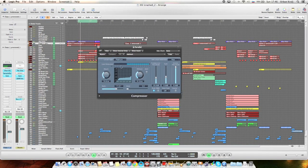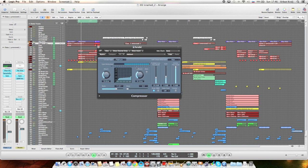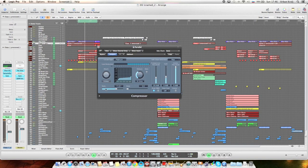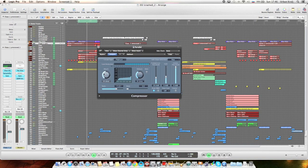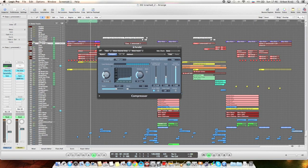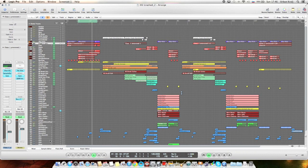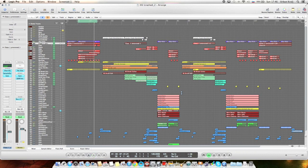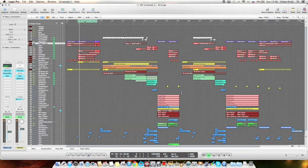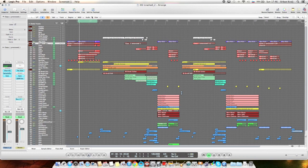You can see a lot of gain reduction, high ratio, low threshold. And you just play with the attack, how much of it you'll leave through. And then play with the volume of it to mix it together with the dry signal.